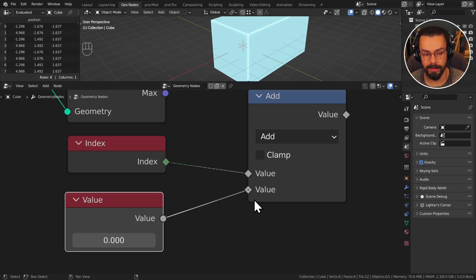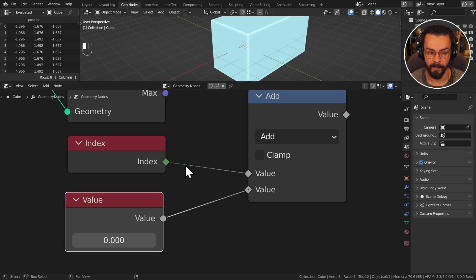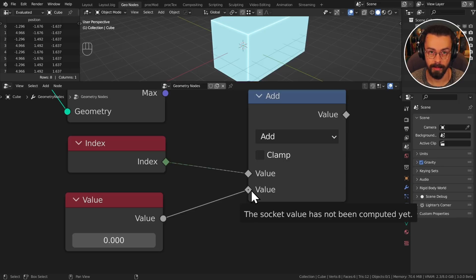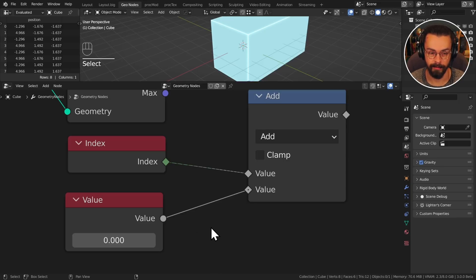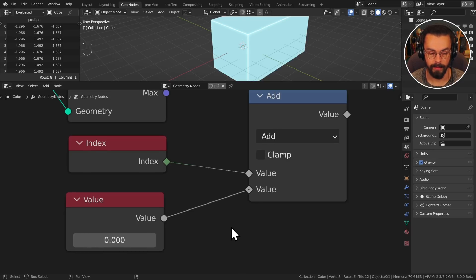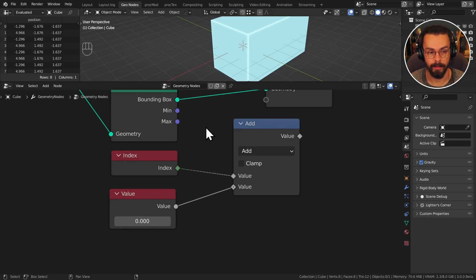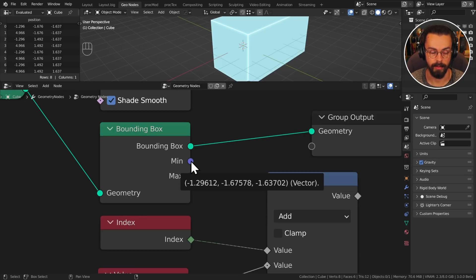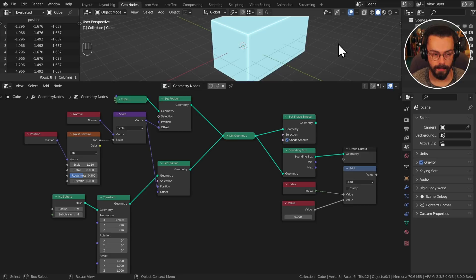And this brings us nicely onto the different kinds of noodle. Dashed noodles are fields so dashed noodles contain multiple bits of information. And solid noodles contain a single bit of information. So that is the difference there. We also have the joy of being able to now hover over sockets to compute their data. So if I hover over this bounding box I can see that vector being displayed there.